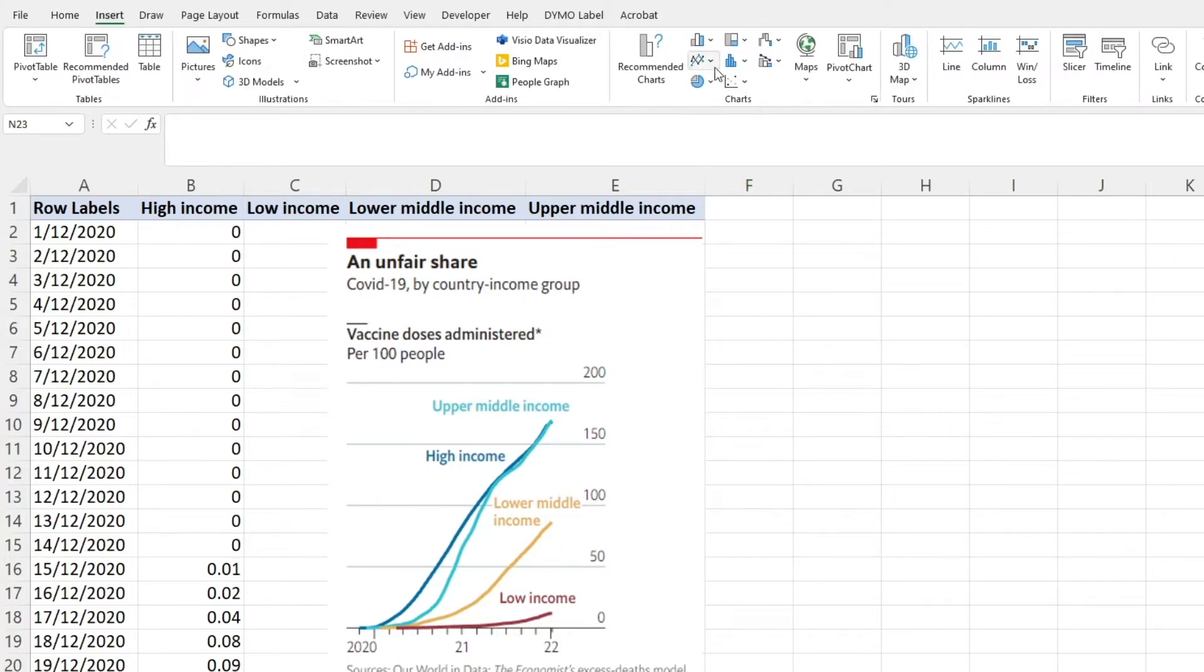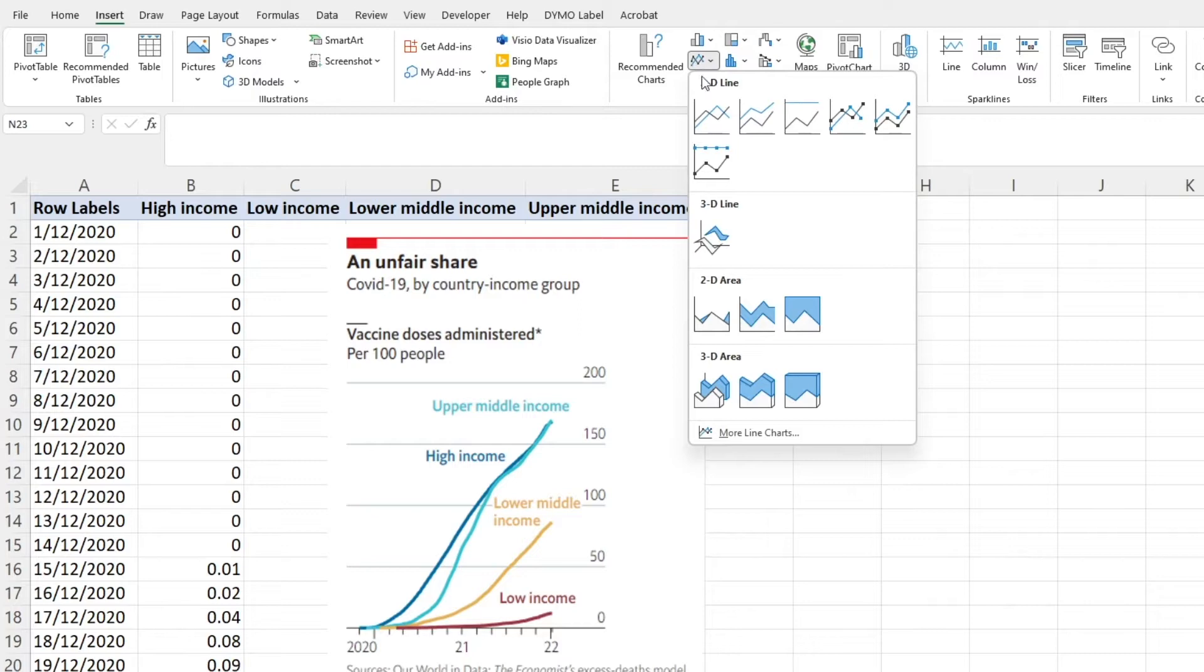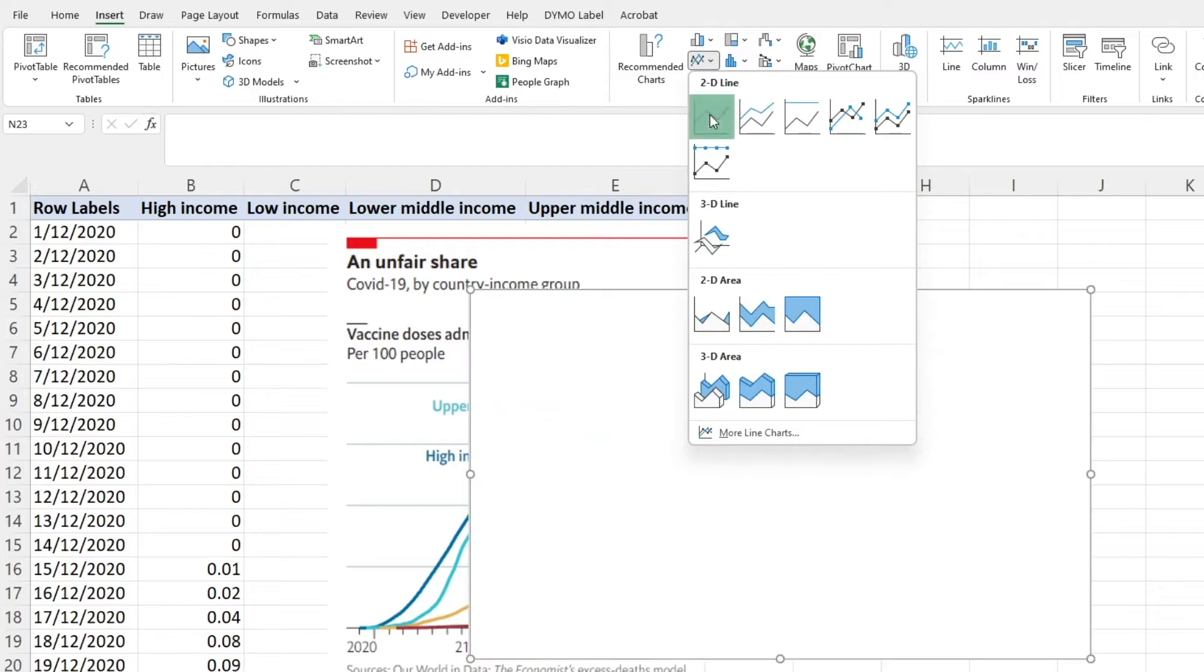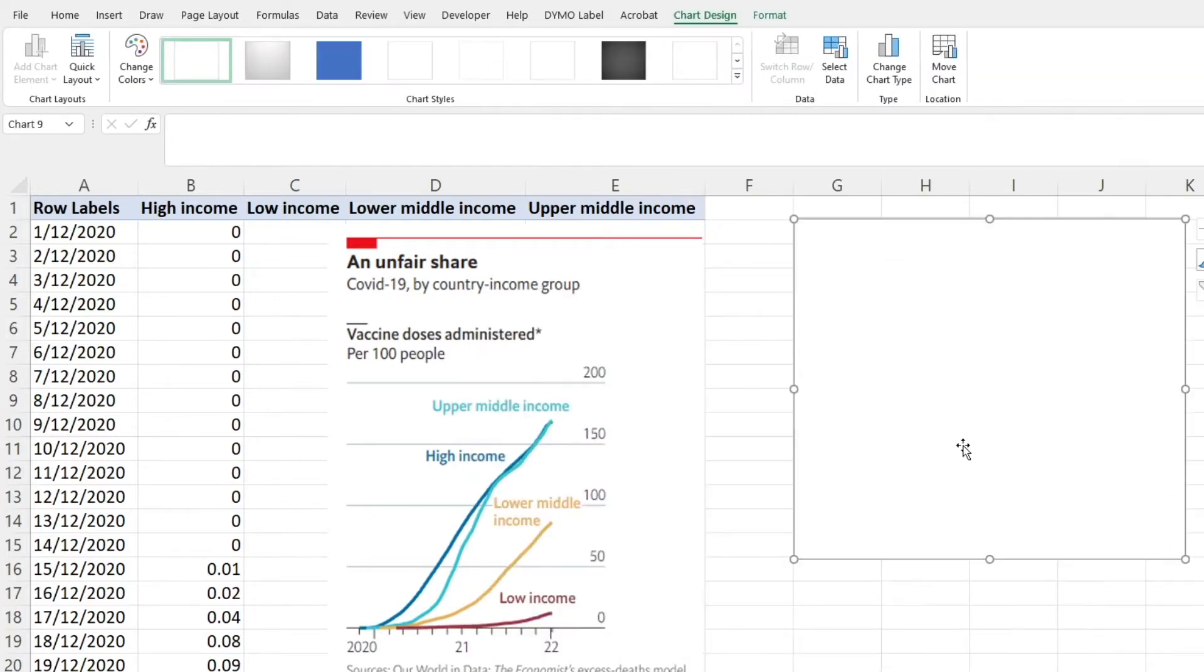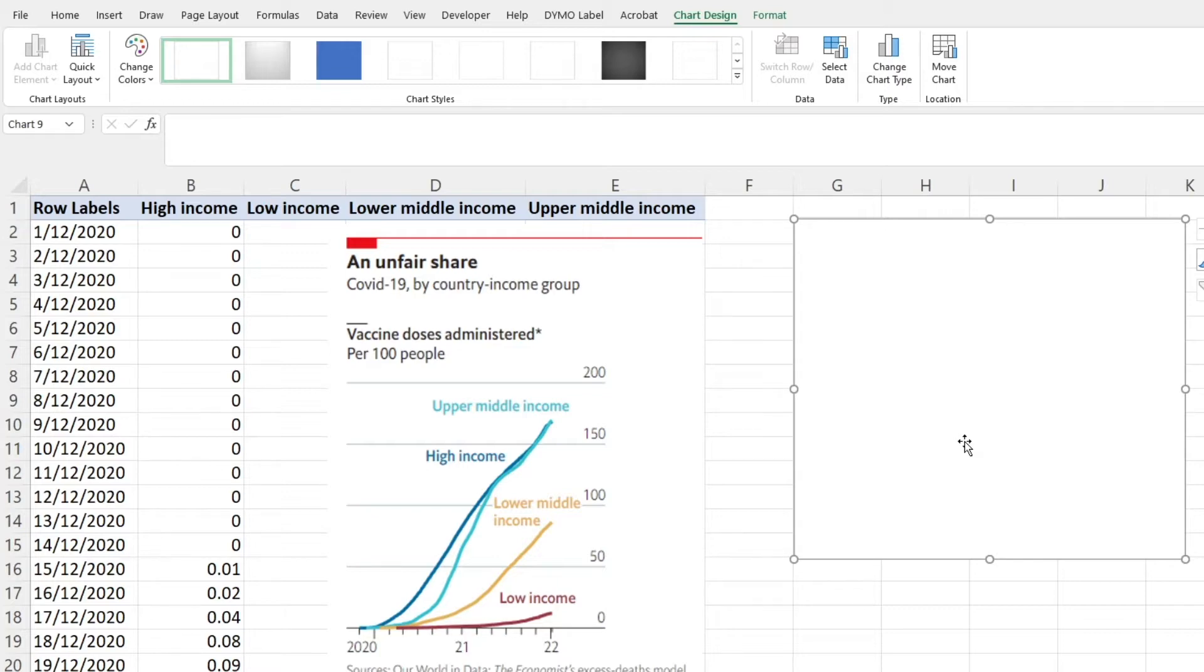First thing we want to do is insert a standard 2D line graph. What you're going to learn is there are heaps of ways to make different figures and you can do it a lot quicker than how I'm going to show you today. But the idea for this video is that you are familiar with Excel and just want to learn some of the basics or have a refresher.